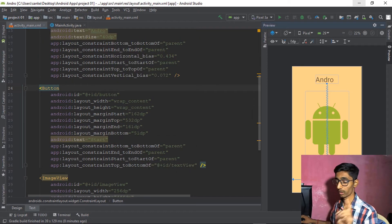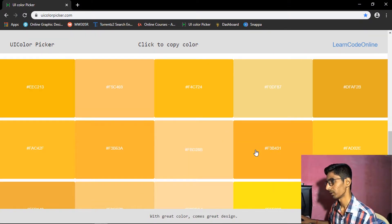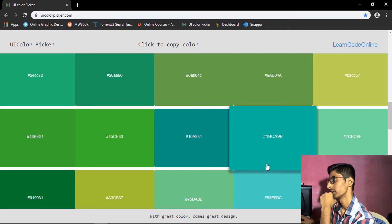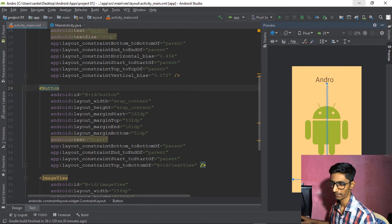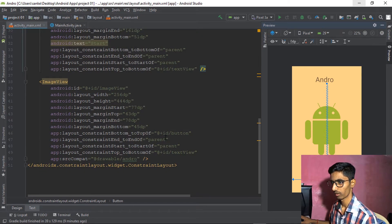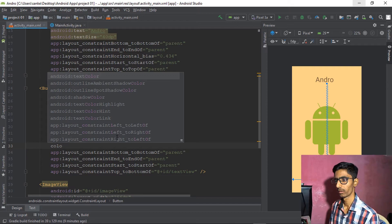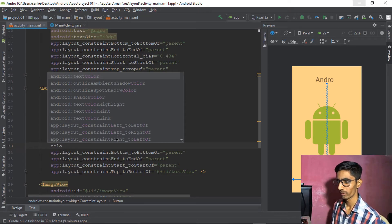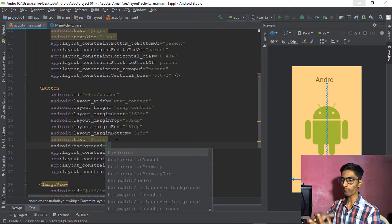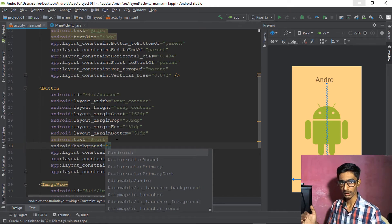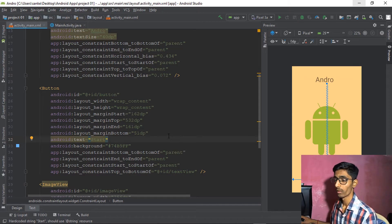You can also change the button color. Pick any color from the color picker — I'll go for a bluish color. In the XML for the button, type 'background' to set the background color. Then that's it — you can also change the text color, size, and add buttons in different situations.